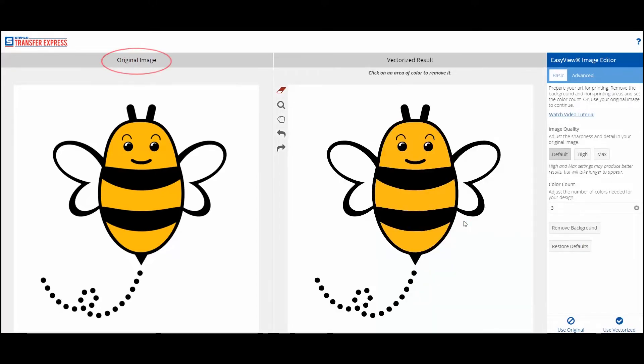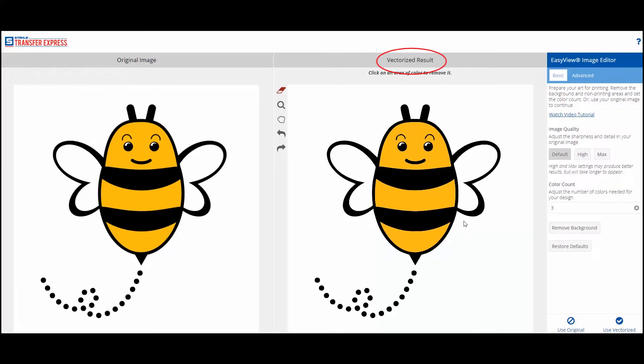On the left will be your original image with no changes. On the right will be a recreated preview of your artwork after it's vectorized. Making the artwork vector is what makes it possible to edit the image. The quality of your original image will determine how well it will convert to vector. The default image quality settings will work well for artwork that has sharp lines, contrasting colors, and no shading.